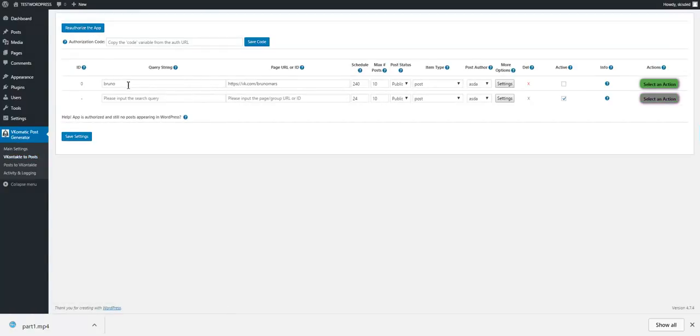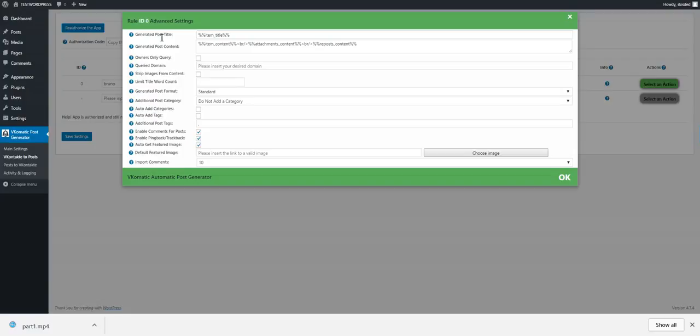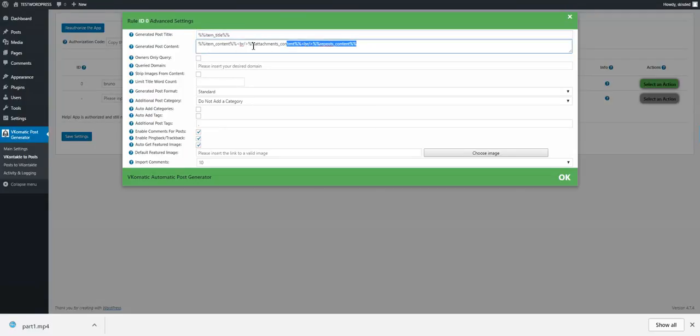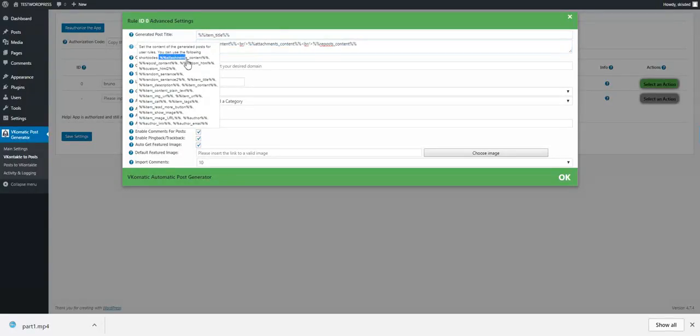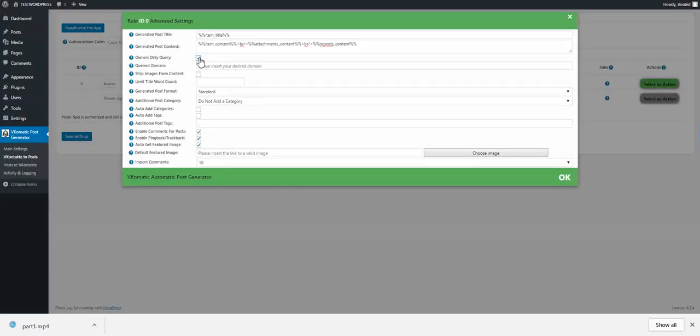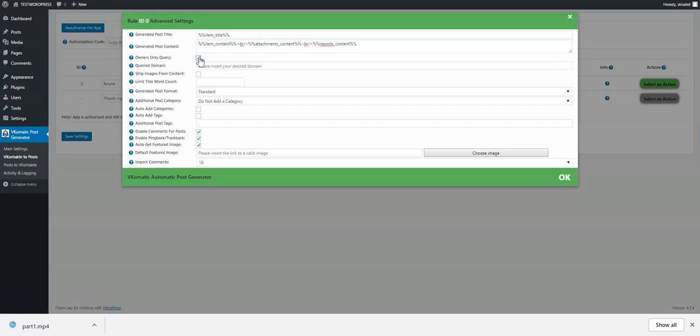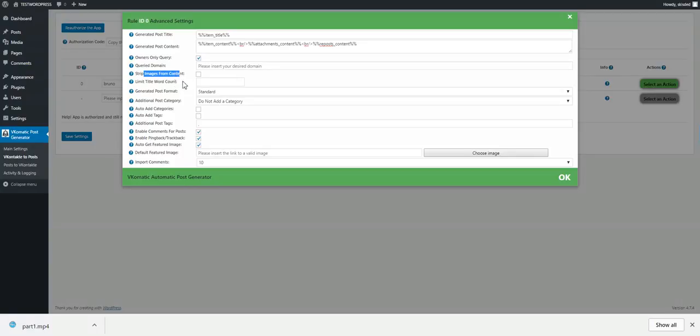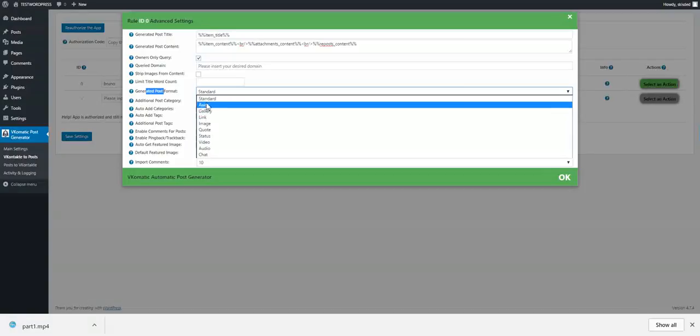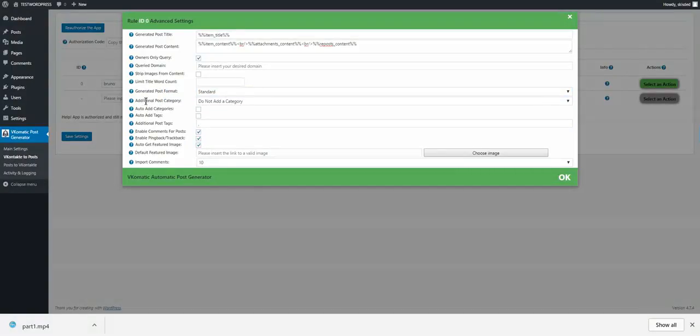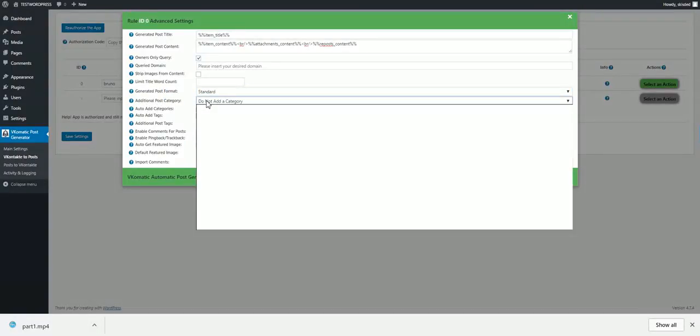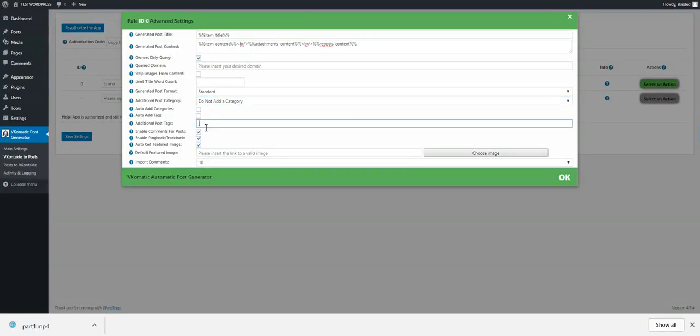OK, some more settings we have here. You can customize the generated post title and content also using shortcodes that are relevant to the article generated. OK, you can query only owners to be returned: posts that are owners, the domain that you query. You can strip images from content, limit the title word count to any size, generated post format. If your theme supports post format, you can select one here. Additional post category, auto-add categories, auto-add tags, additional post tags. You can define a list here.